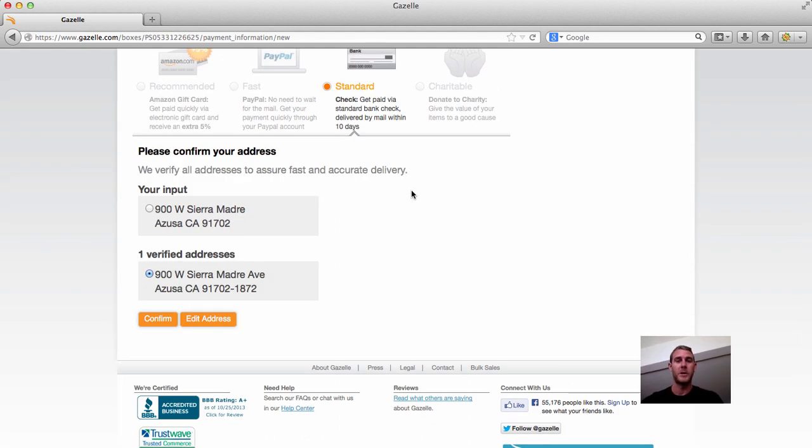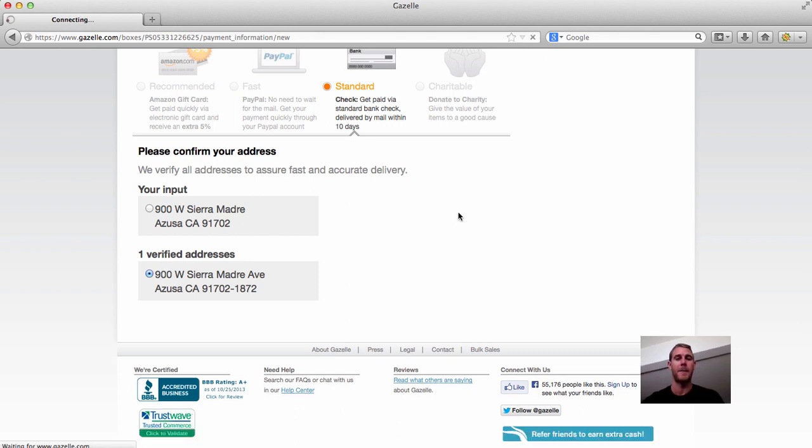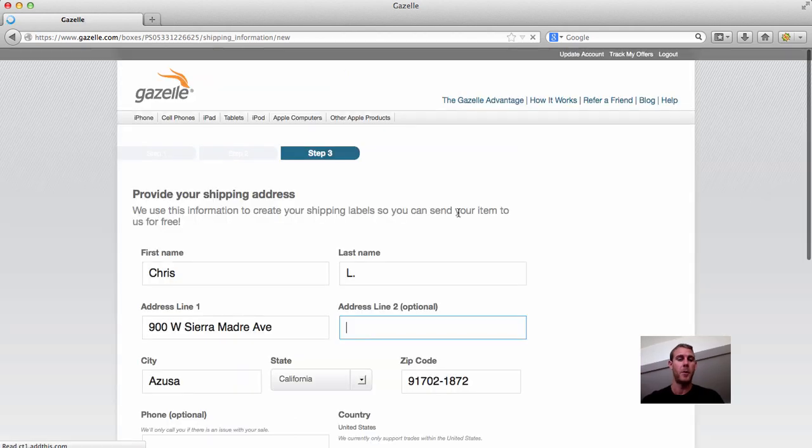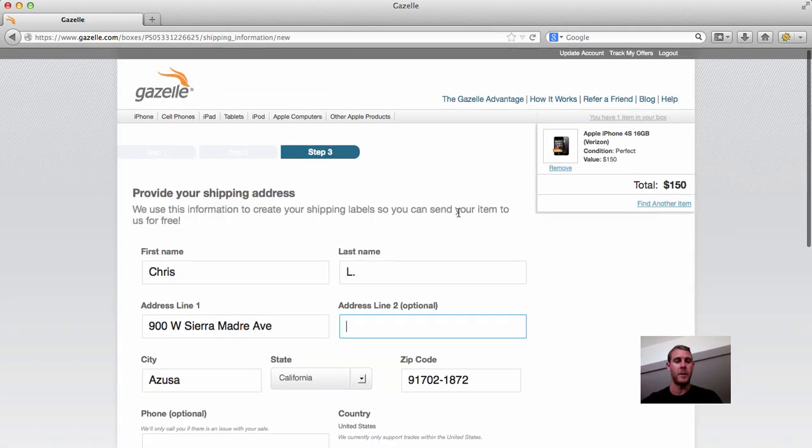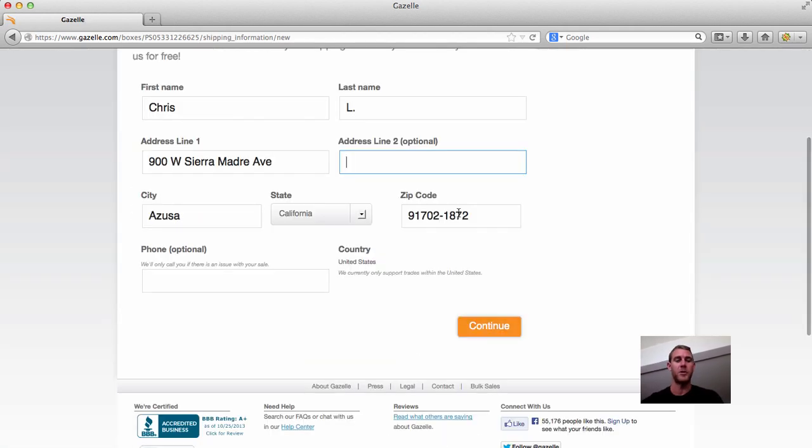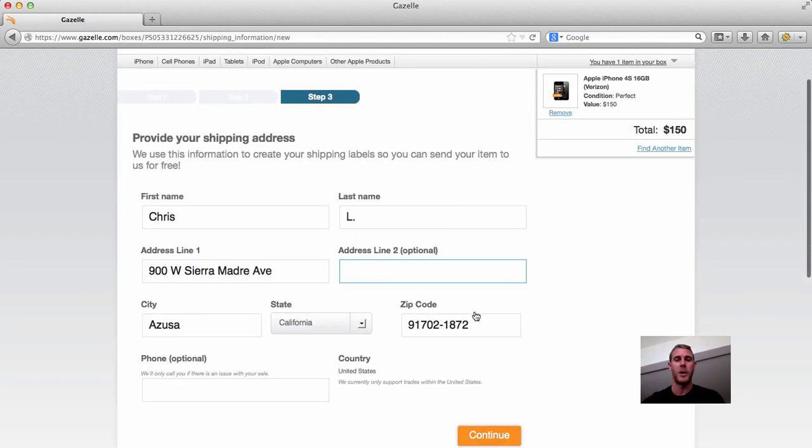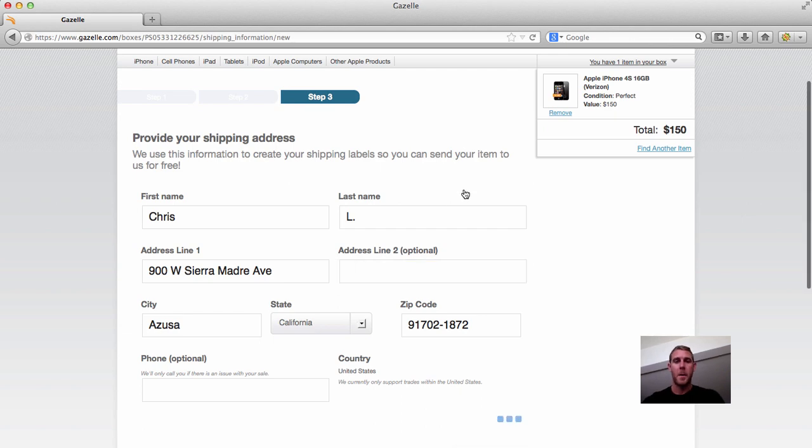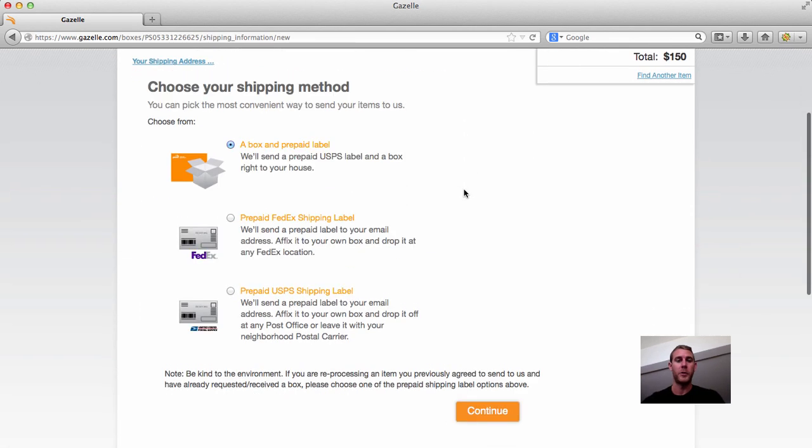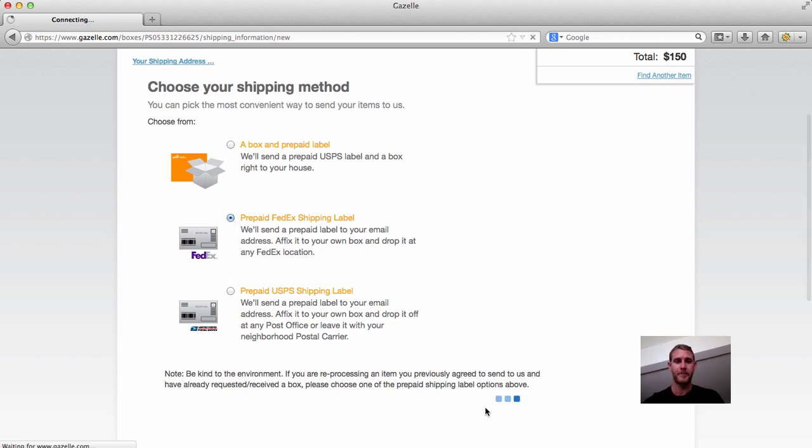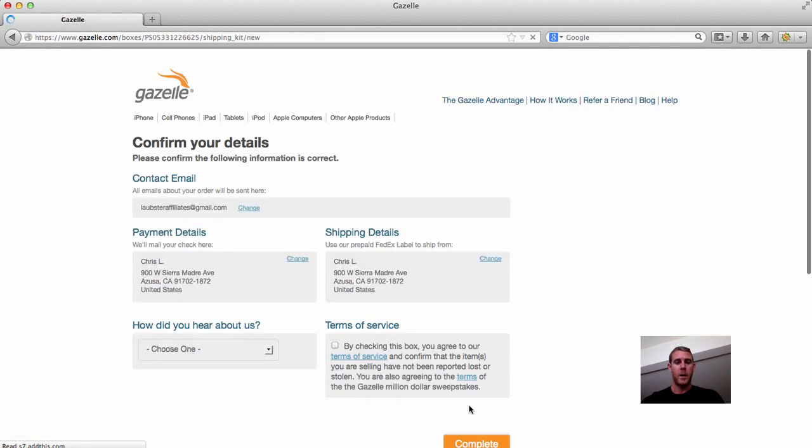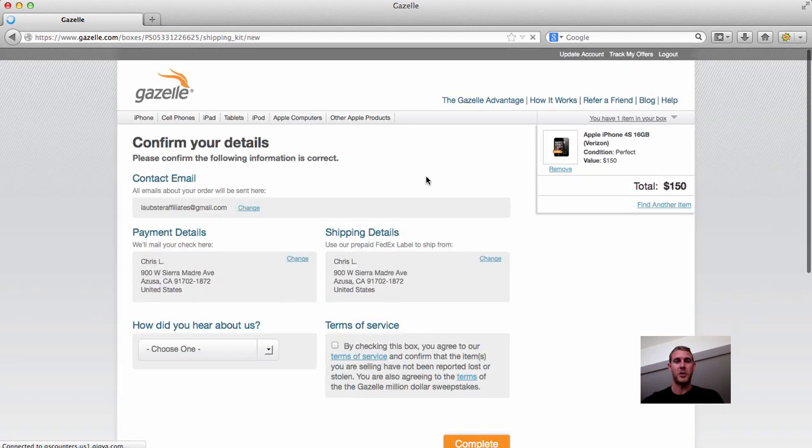So they can either send you a box, in which case you have to wait a couple days for the box to show up, or you can just pre-print a FedEx or postal service shipping label. You get the shipping label after you check out. If you do the shipping label and you have your own padded envelope or something, you can literally just go get this done today. So I'm just going to say FedEx, and that's pretty much it.